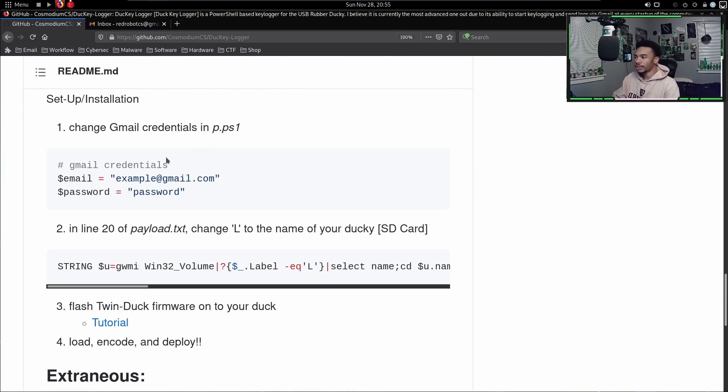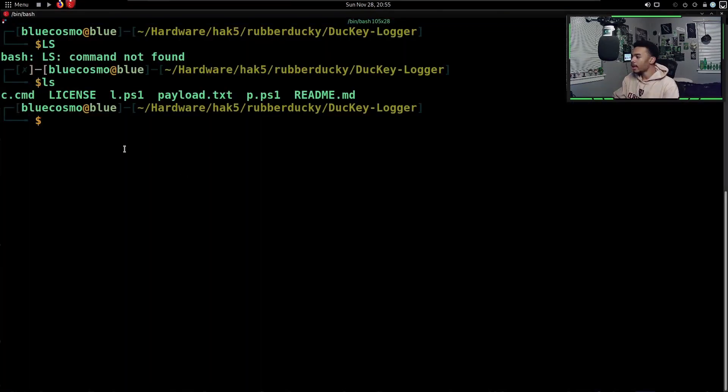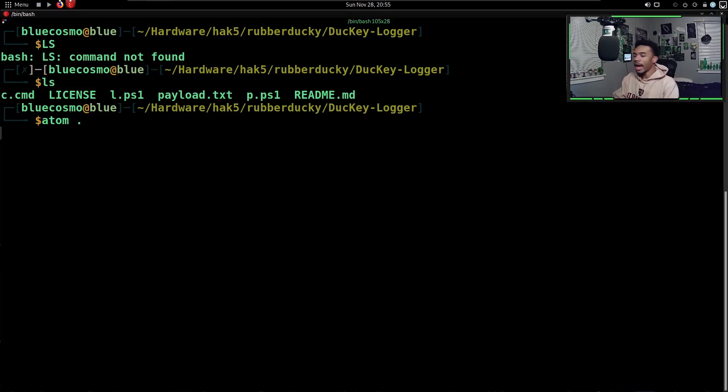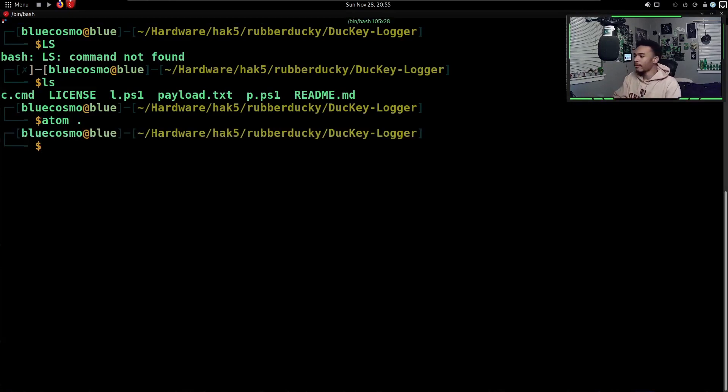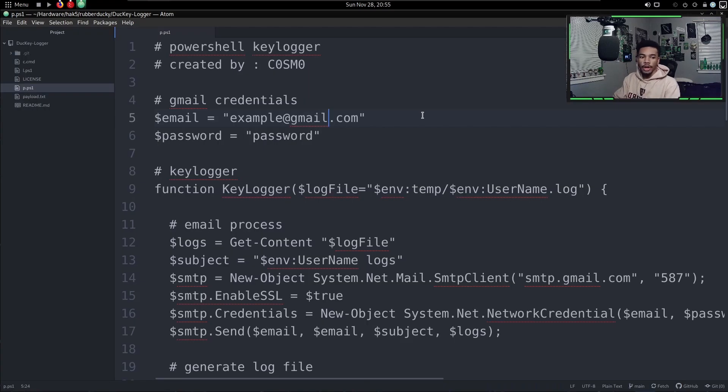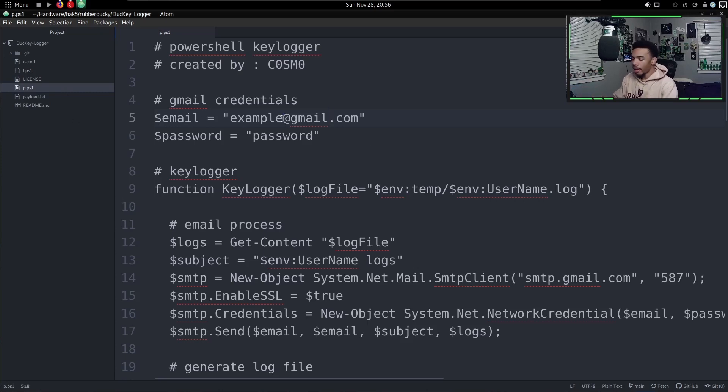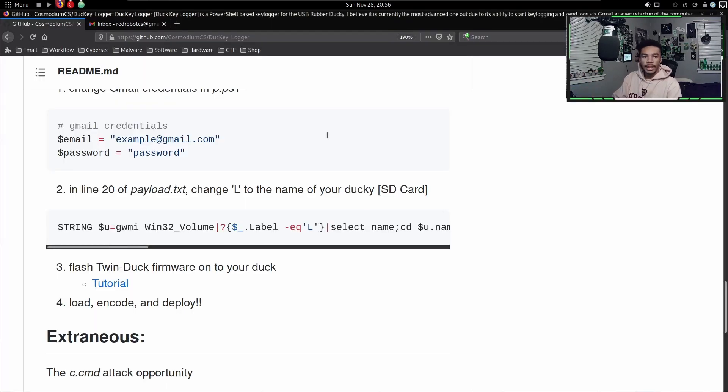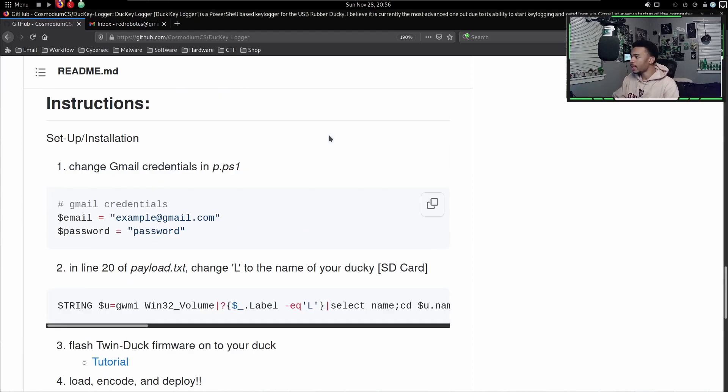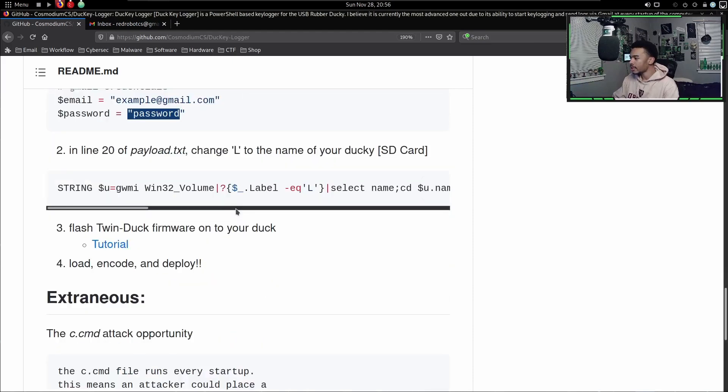Now it's time we follow the instructions on the GitHub and set this up. Instructions say first of all we need to change our credentials in the p.ps1 file. Let's go to that p.ps1 file. We can open up this whole thing in Atom so that way we have a good working environment to edit the files. We are on Atom - we have all of our files opened up. Let's go ahead and add our credentials to this payload. We added our credentials to the p.ps1 file. You would just put whatever your email is in here and your password is in there.